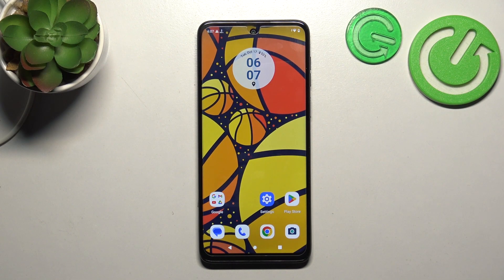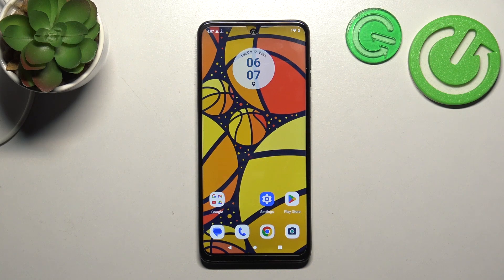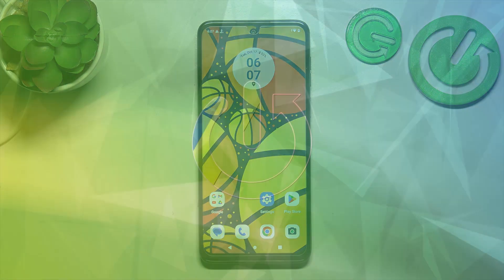Hello, in front of me I've got Motorola Moto G14. In this video I'll show you how to enable and disable screen locking sounds.